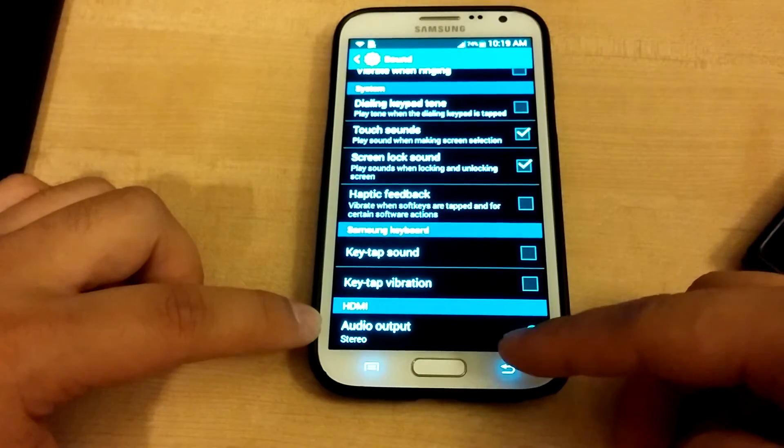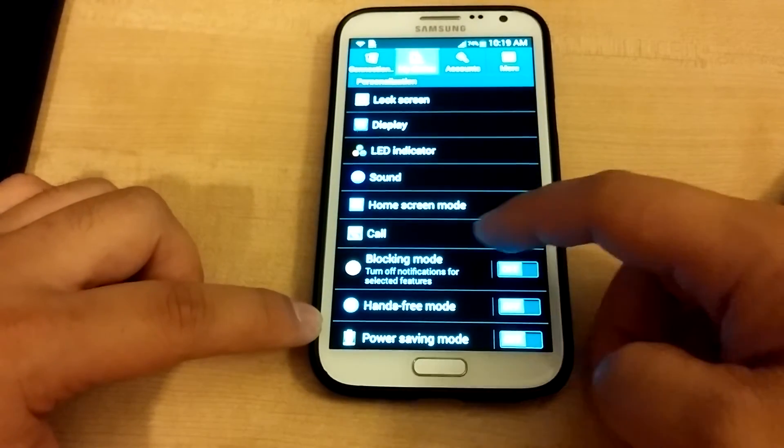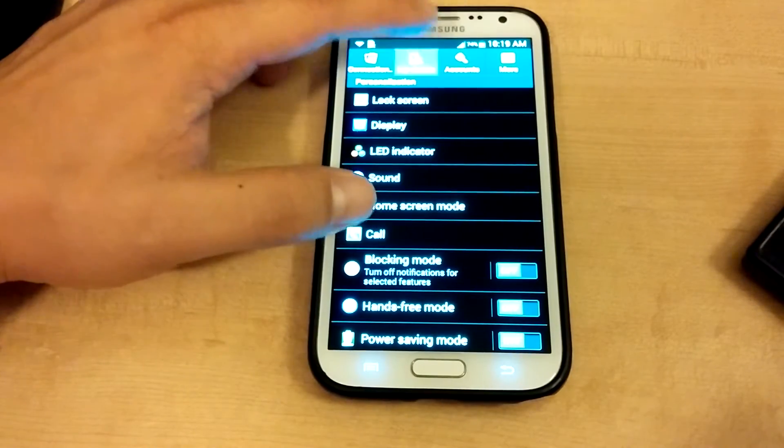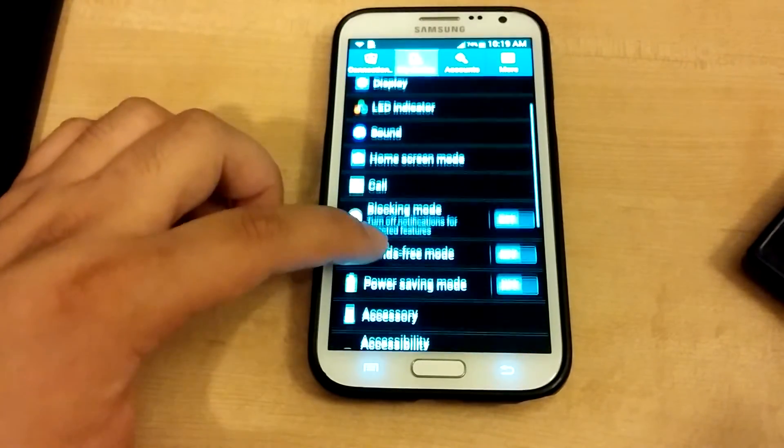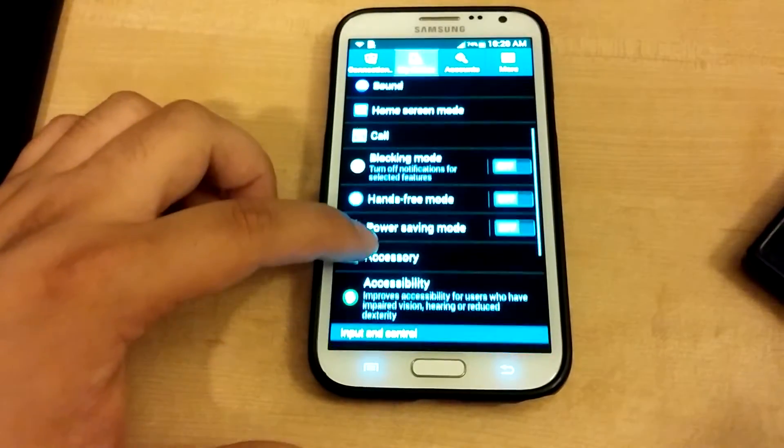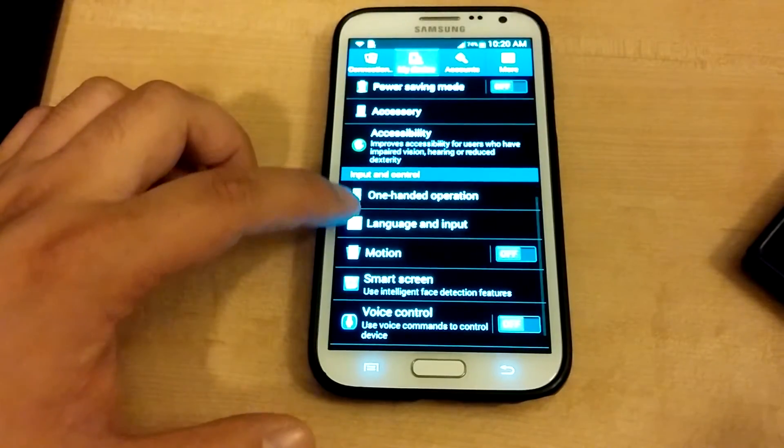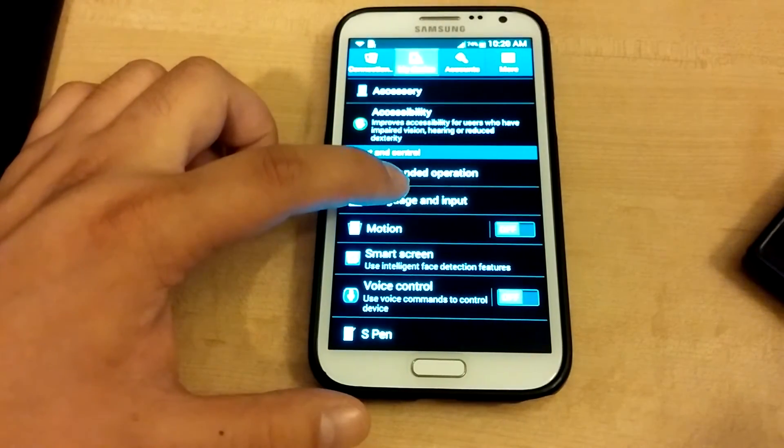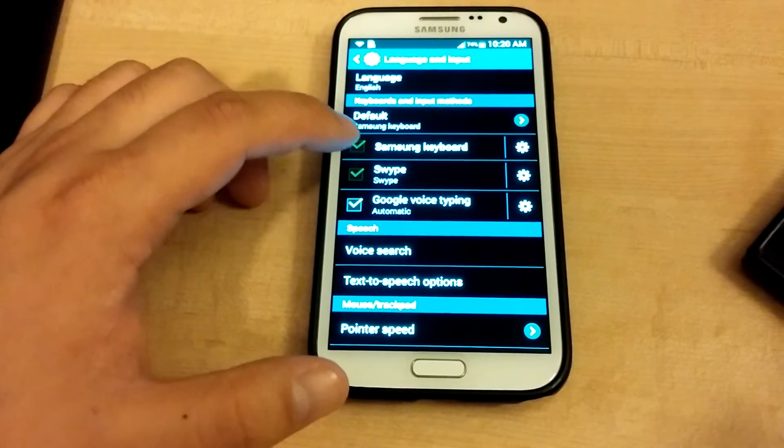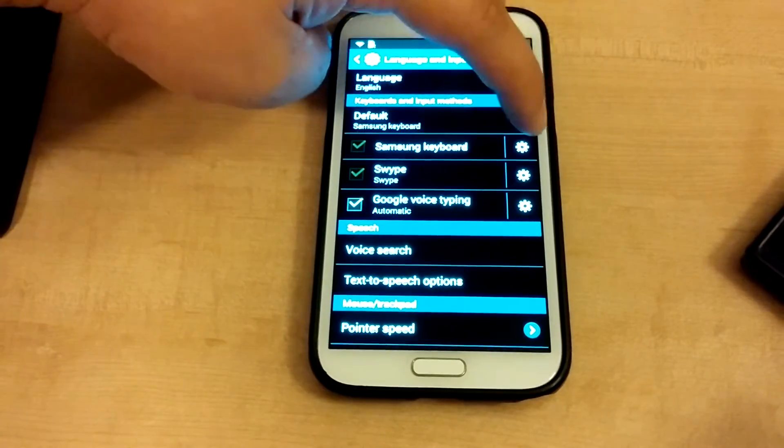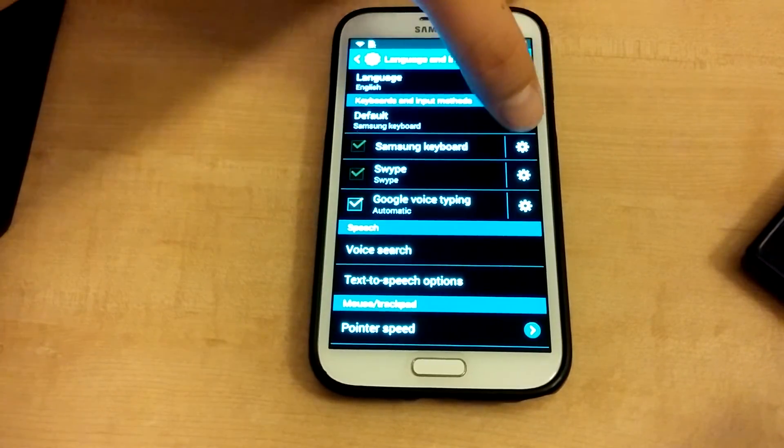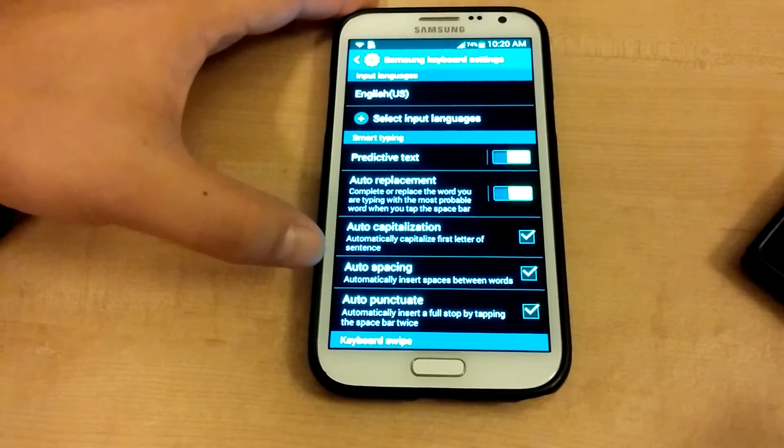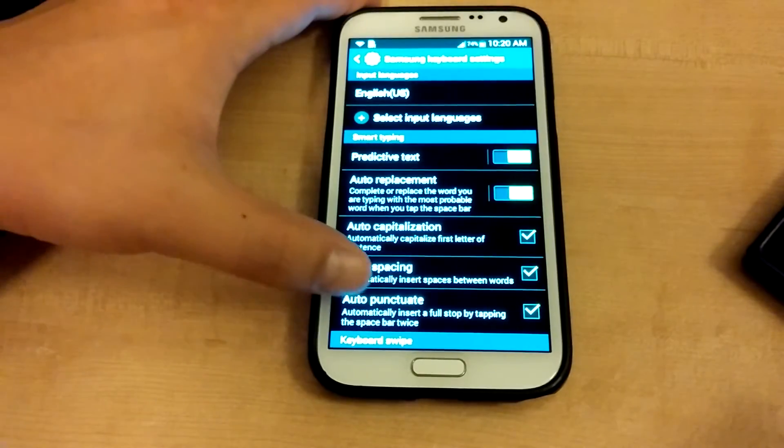Then I go back, and still under my device over here, I would go to input and control at the very bottom to language and input. Then for Samsung keyboard, if you're using the Samsung keyboard, click settings, the little gear icon.